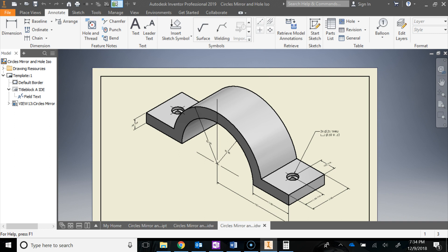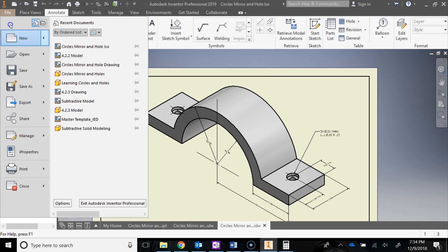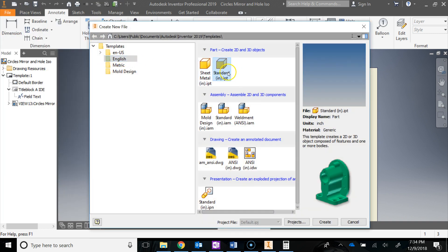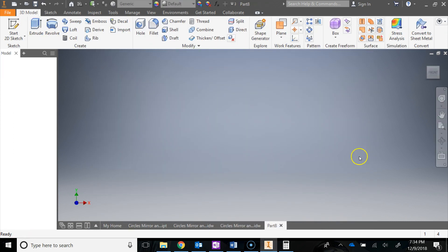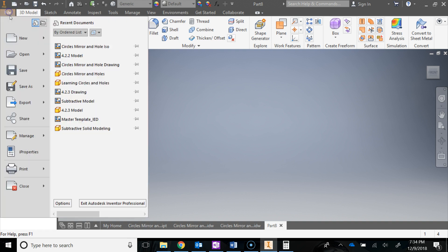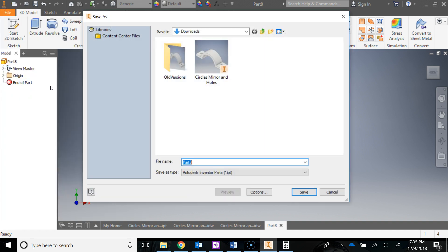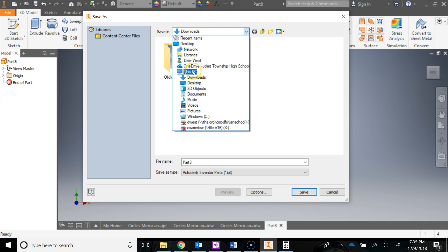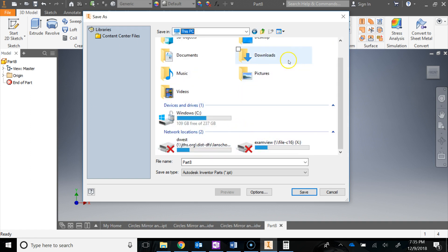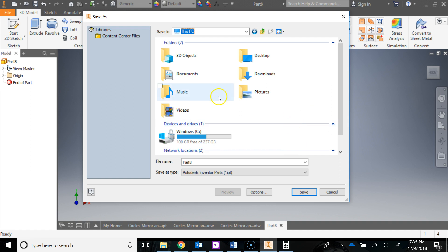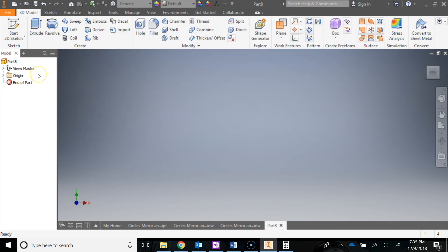After you're done making the folder, we're going to go ahead and do File, New. Make sure you're in the English template, Standard Inch IPT, and hit Create. Then do a File, Save As. Navigate back to your student folder — This PC, scroll down into our V Drive, jump into your student folder, make sure you're going into the new folder you just made, rename this part Circles, Mirror, and Holes, and hit Save.